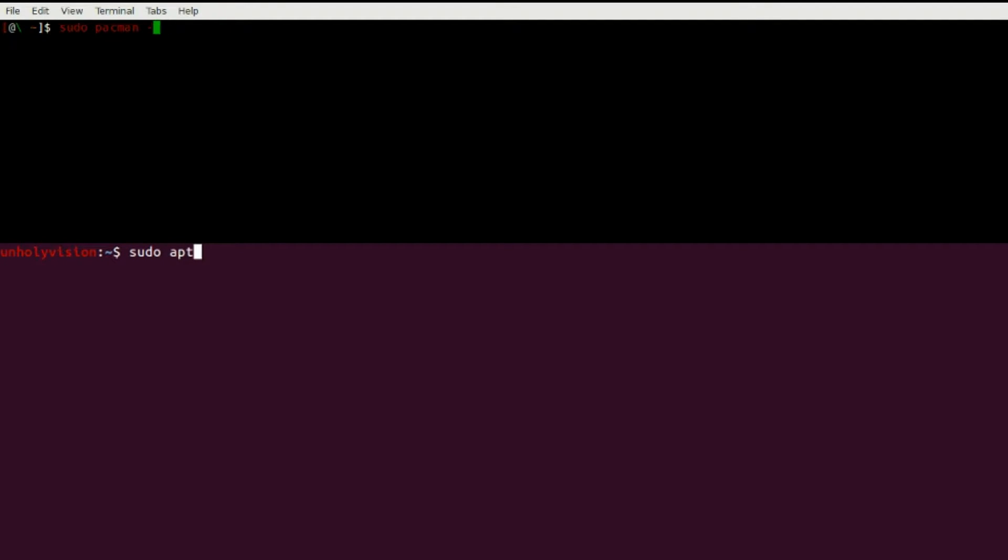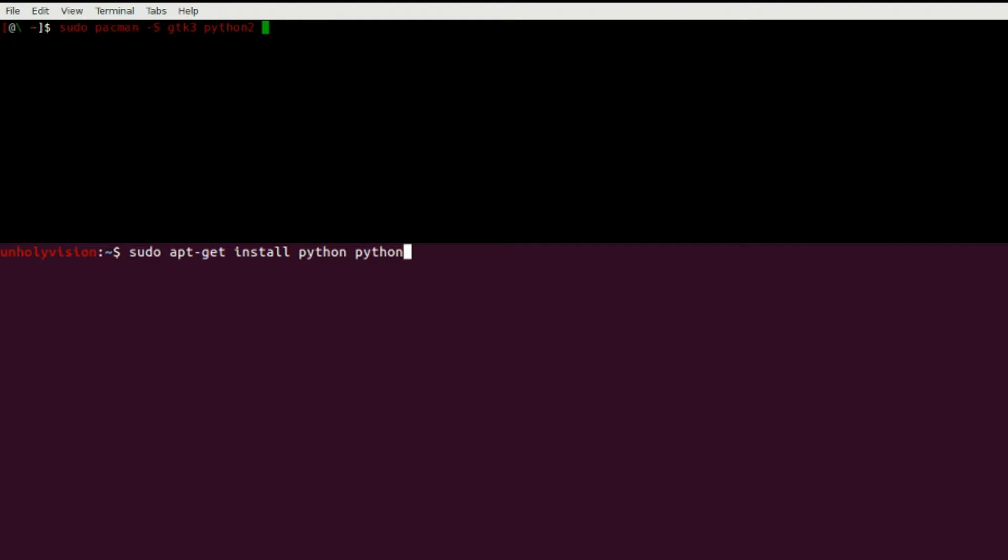All right, so we need to get the dependencies so we can build it and everything and get to download it. So depending on what distribution you're on, you might find the names a little different.